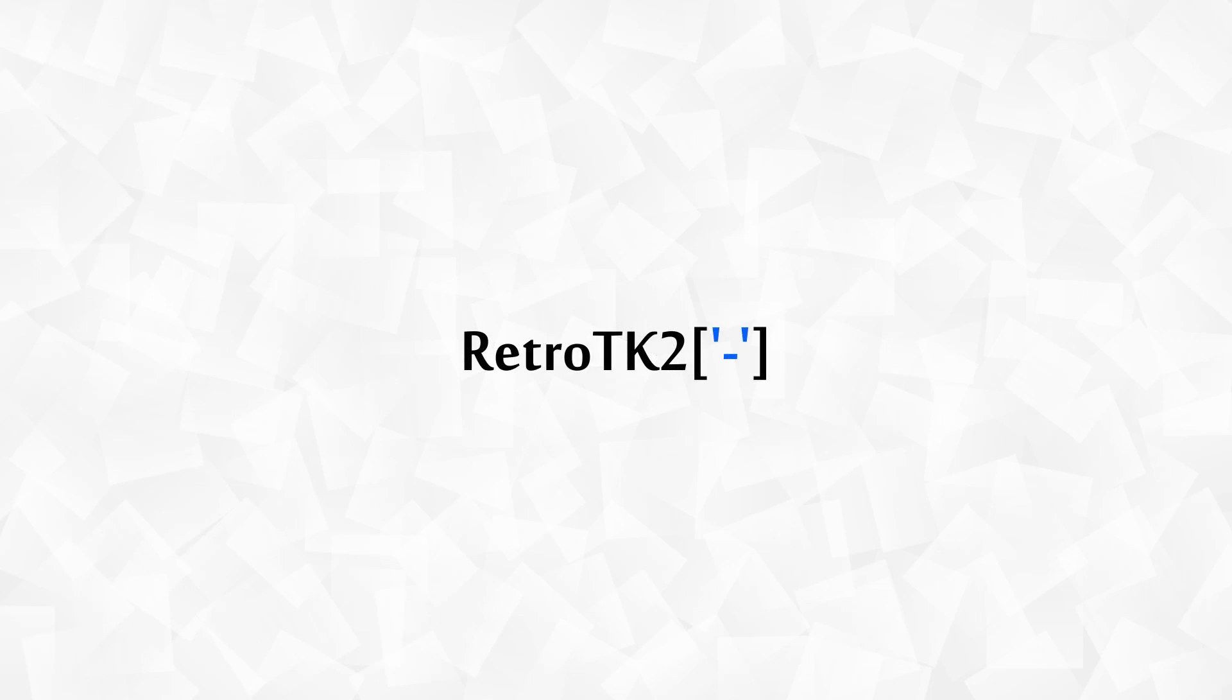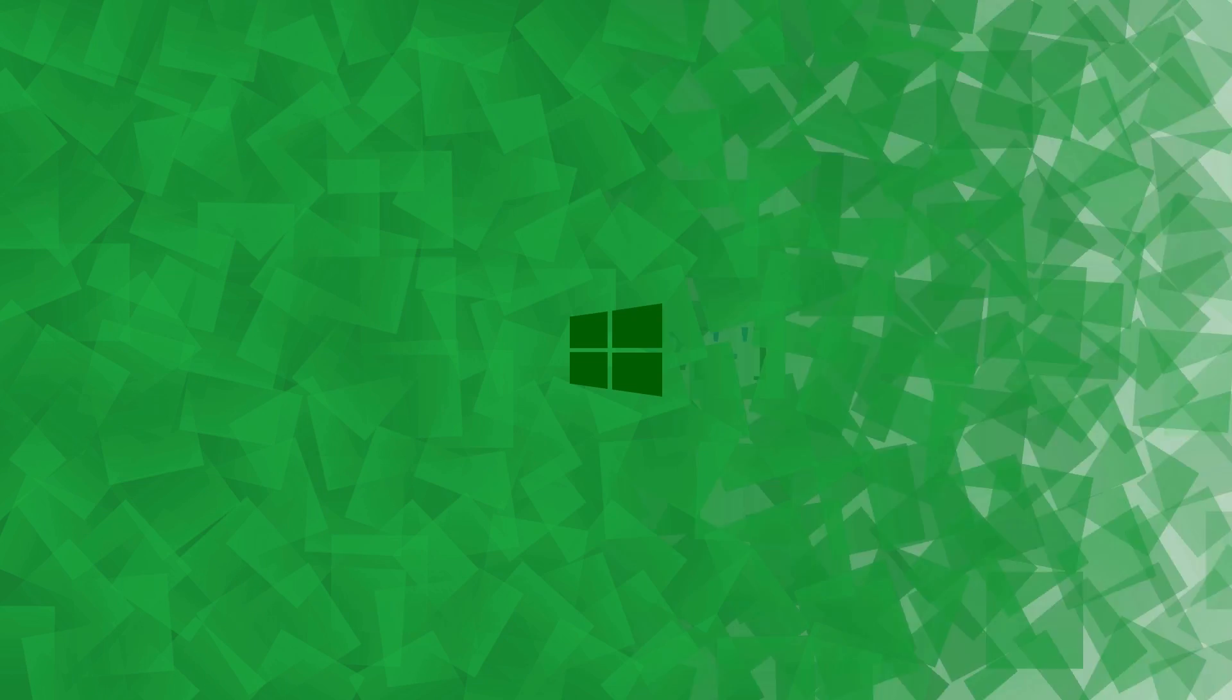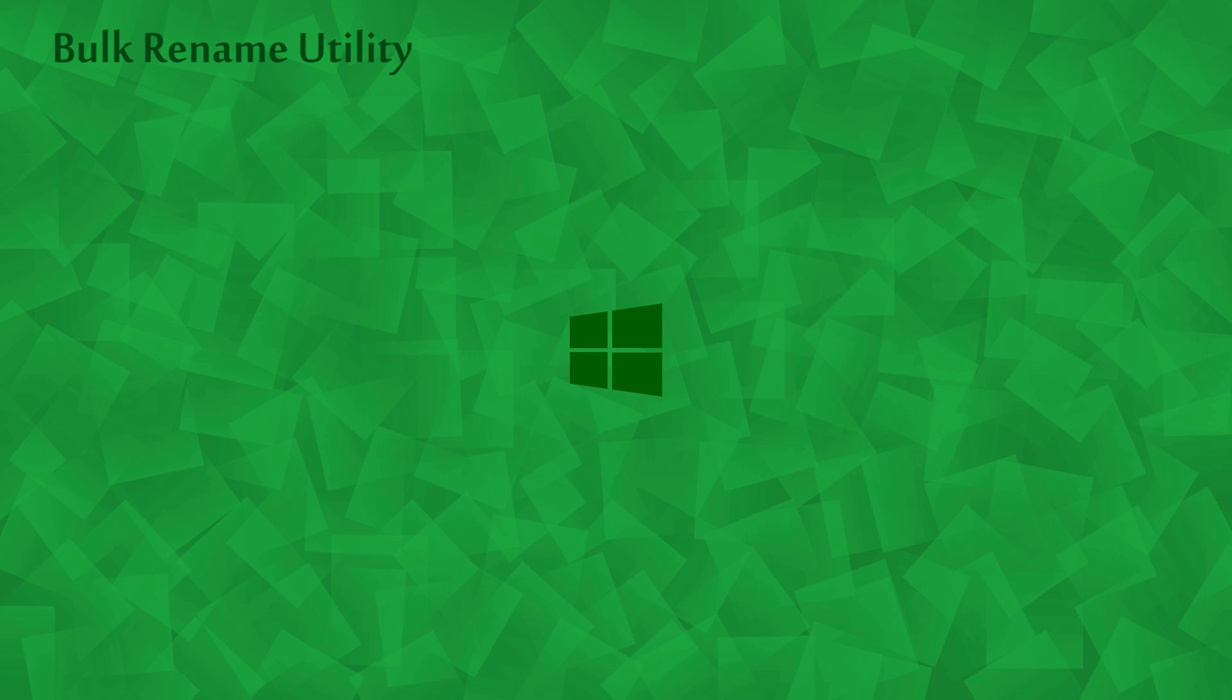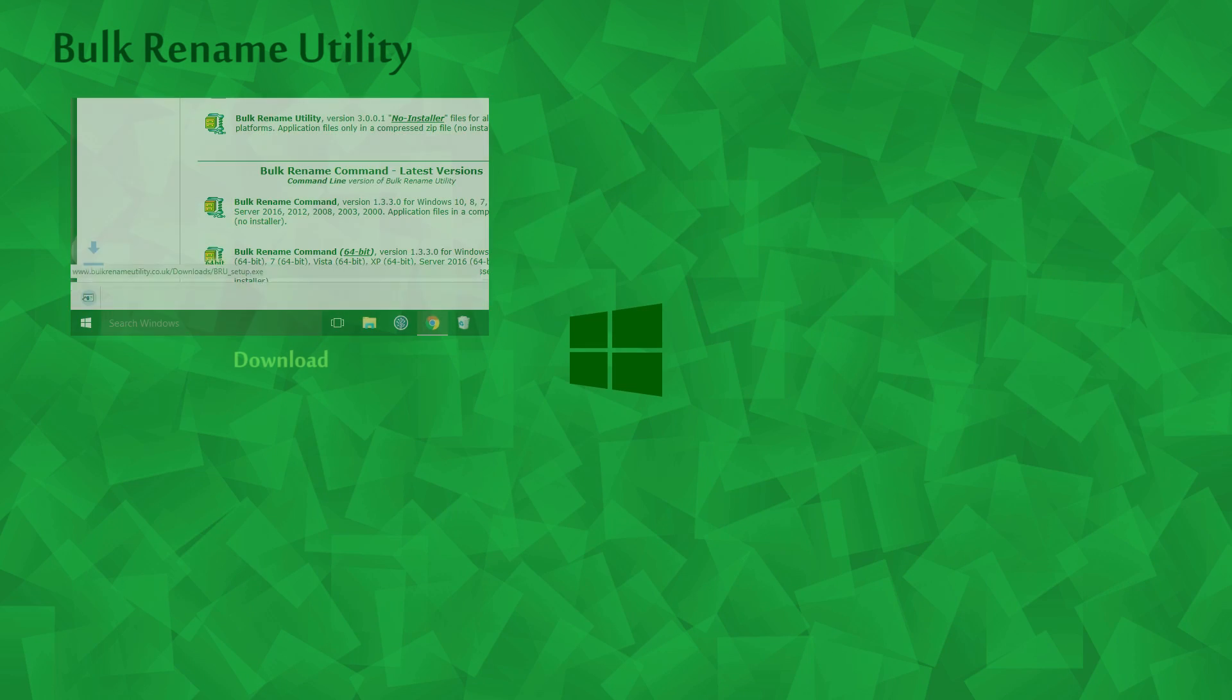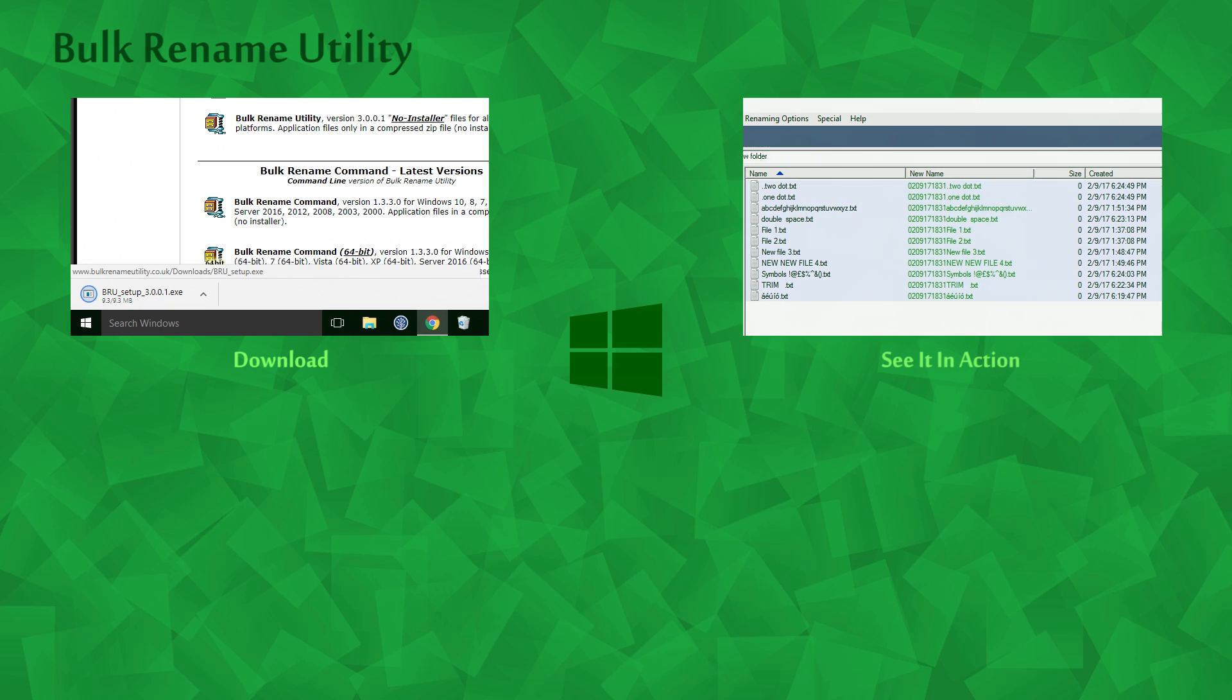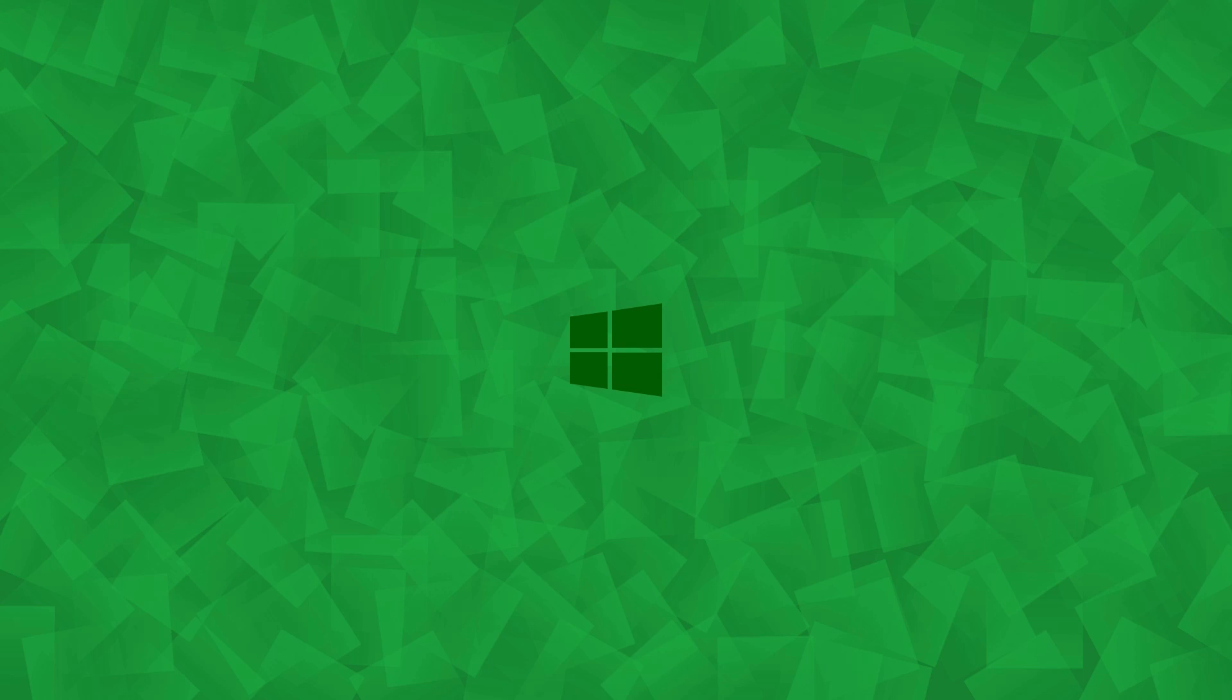Hello Ace, this is Red2TK2 and today we're looking at the Bulk Rename Utility program for Windows. We'll download it and see what it can do. So let's get started.